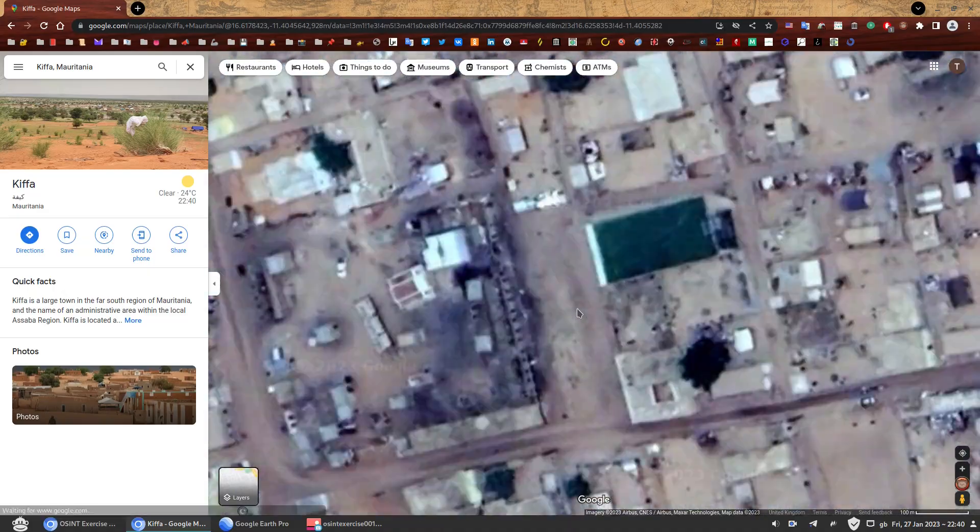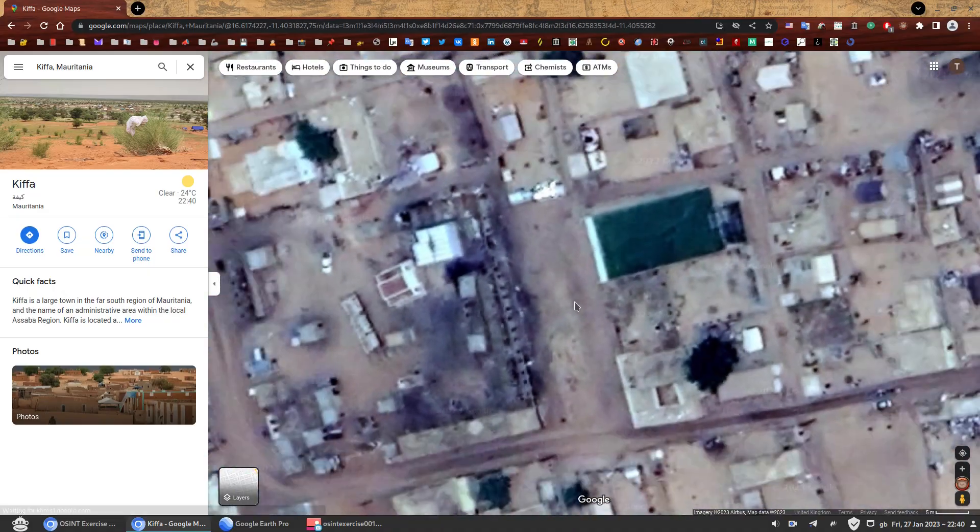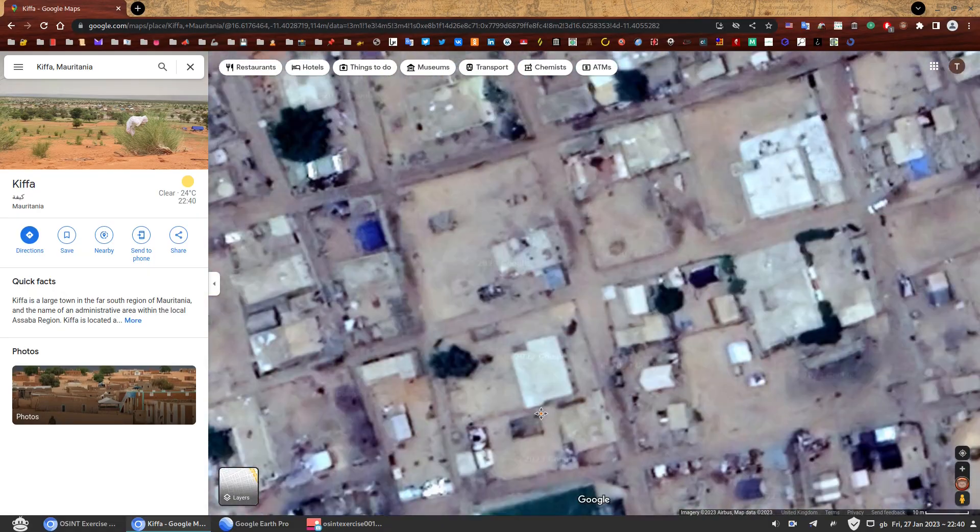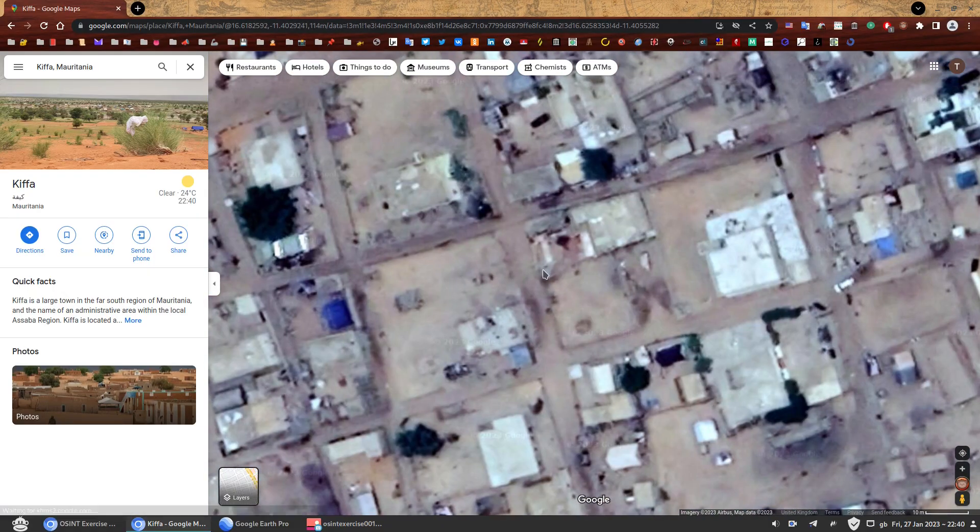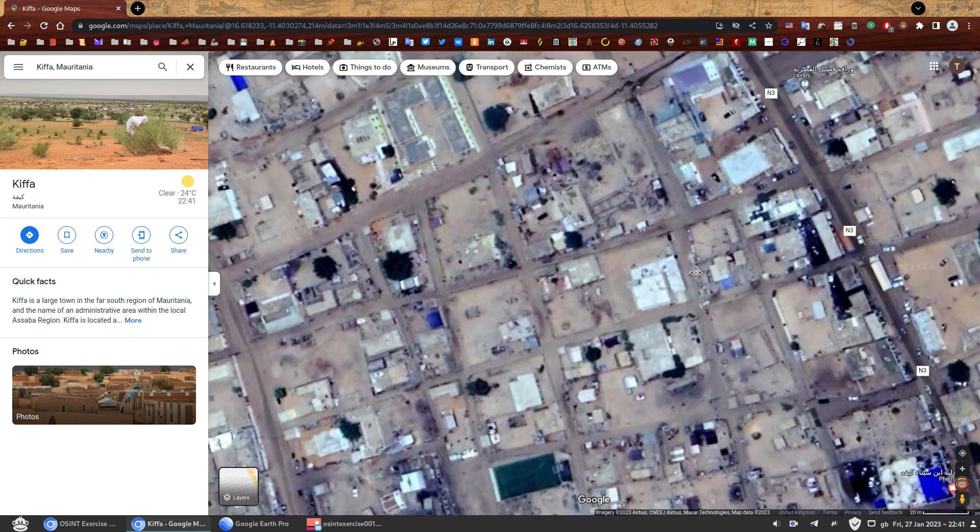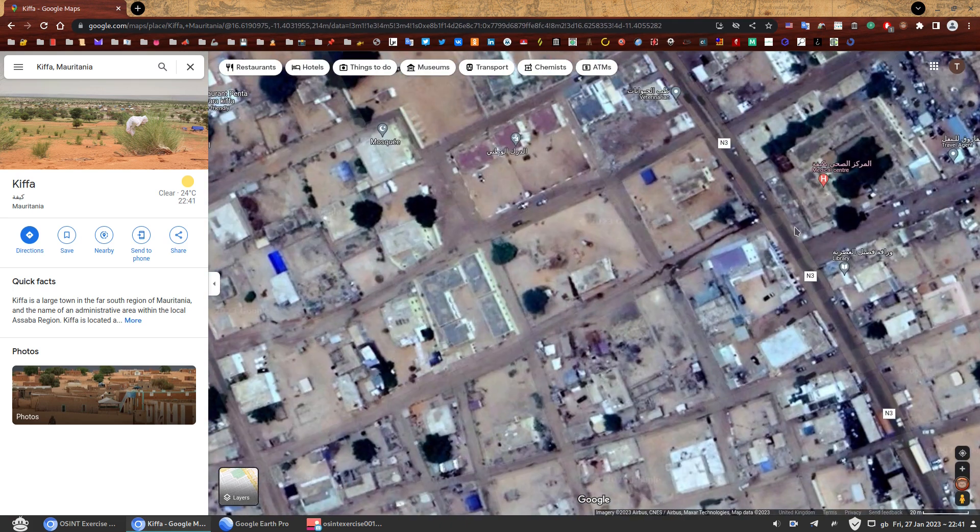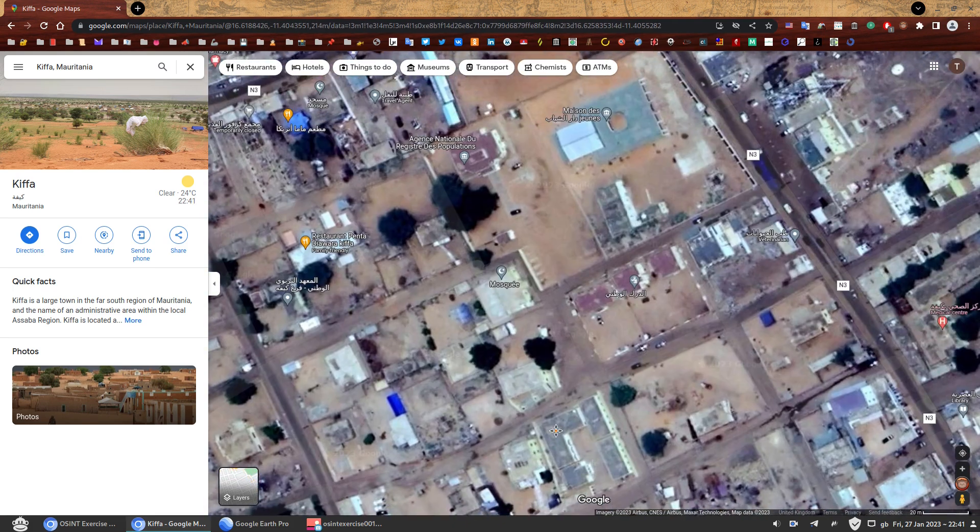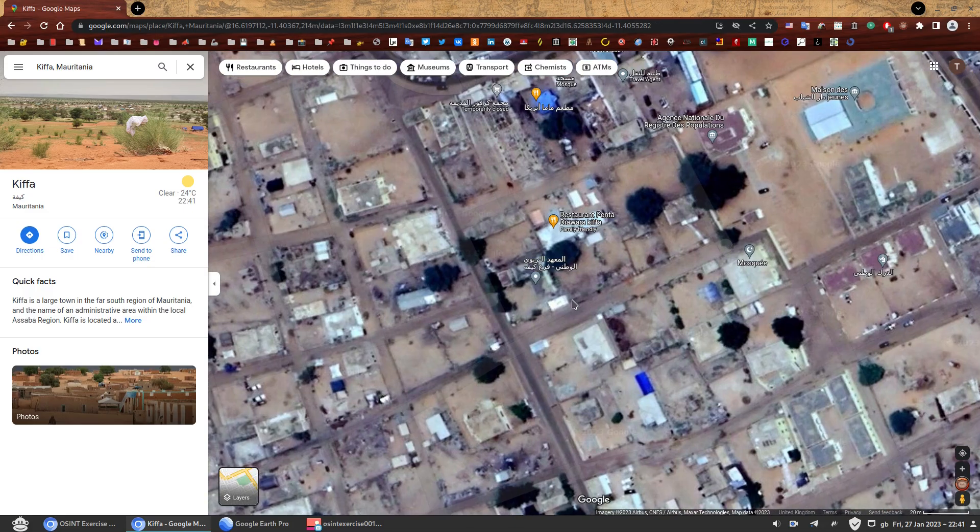And one thing you can see here, if you just zoom a lot, is that most of these roads are not paved. They're dirt roads. You have the paved one there and you don't have the paved ones here. Maybe this one is paved. I'm not sure.